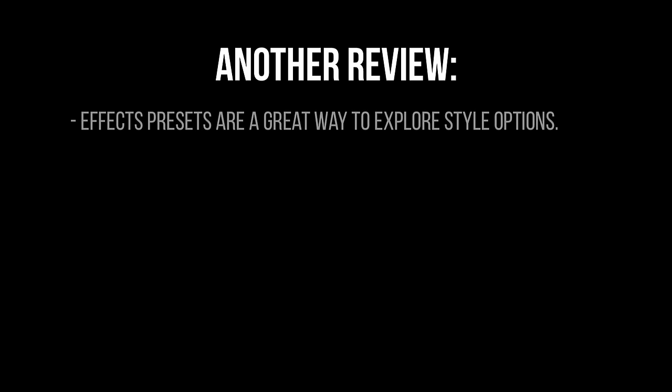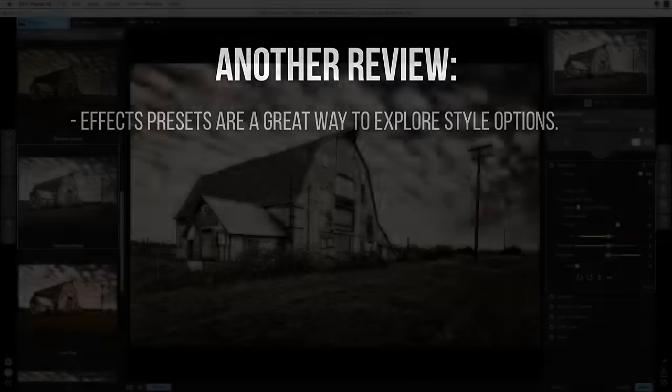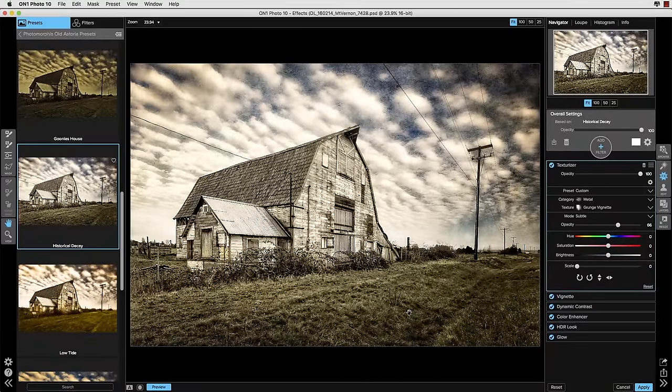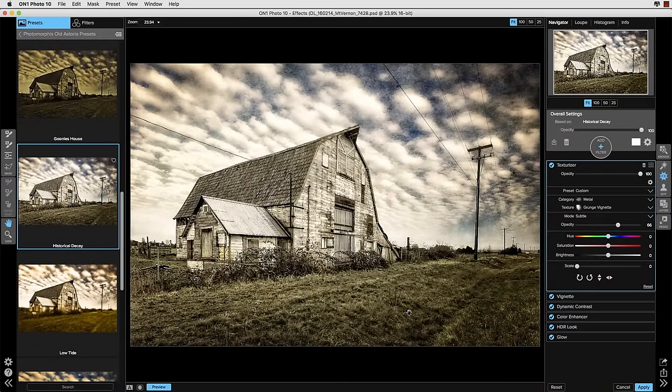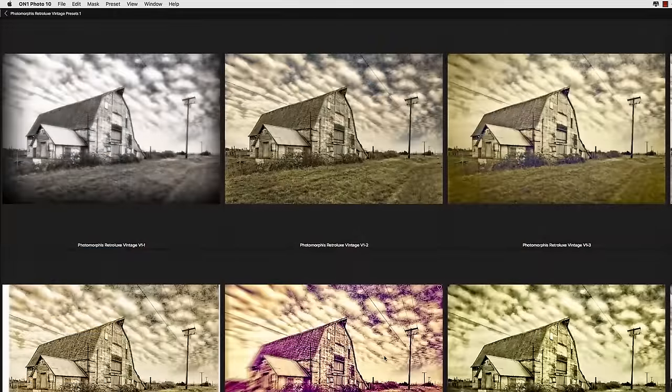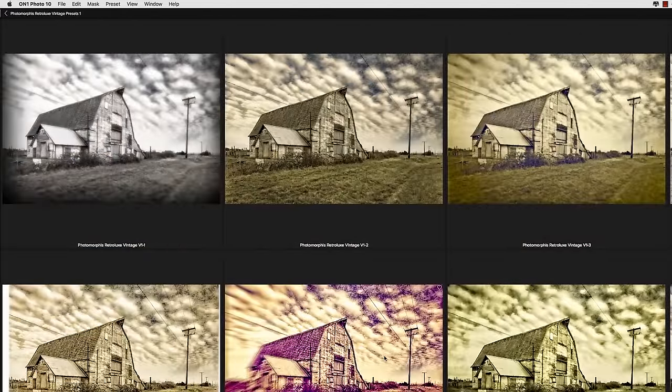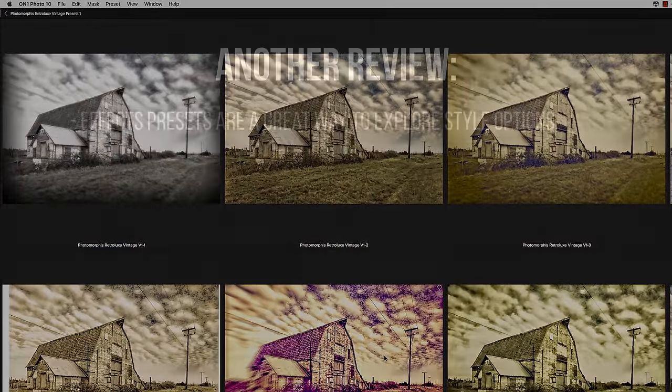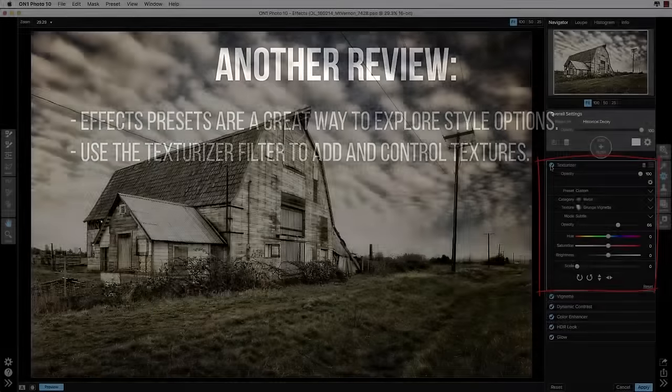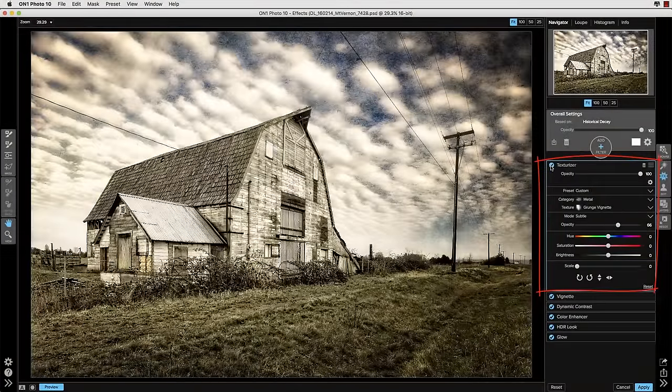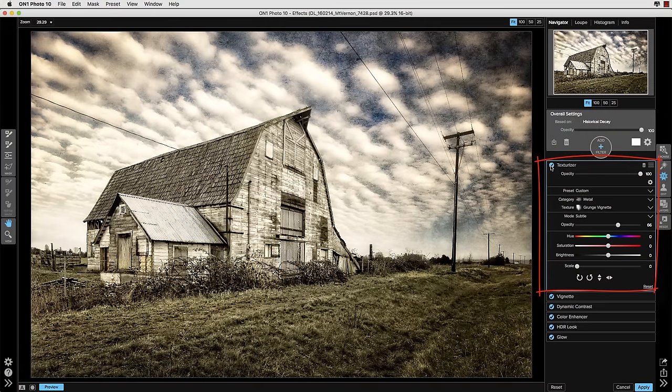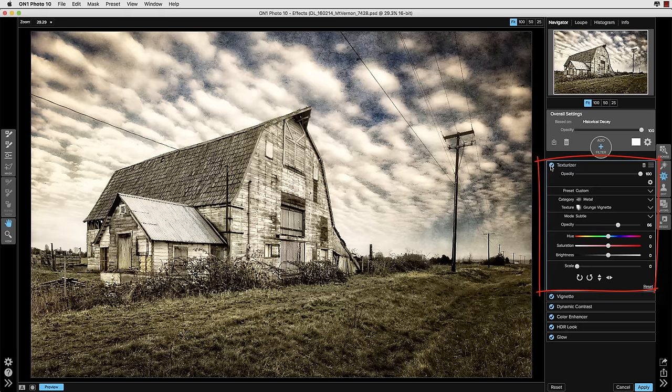So that pretty much finishes up this image and let's just take a moment to do a quick review. We talked about how the effects presets are a great way to really stimulate some ways to think about stylizing your image and you can make selections of those in both the pane and in the large preview window. We talked about using the texturizer filter to add textures to your image and the controls available to modify the textures with your tonal and color adjustments and opacities and blending modes.